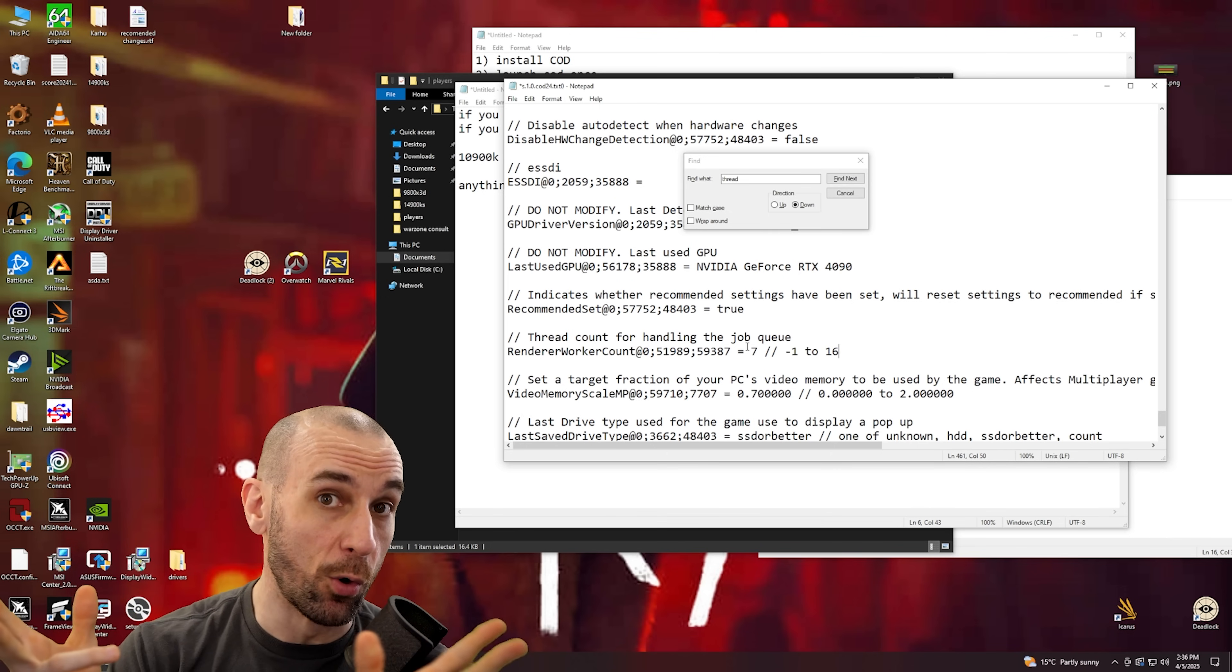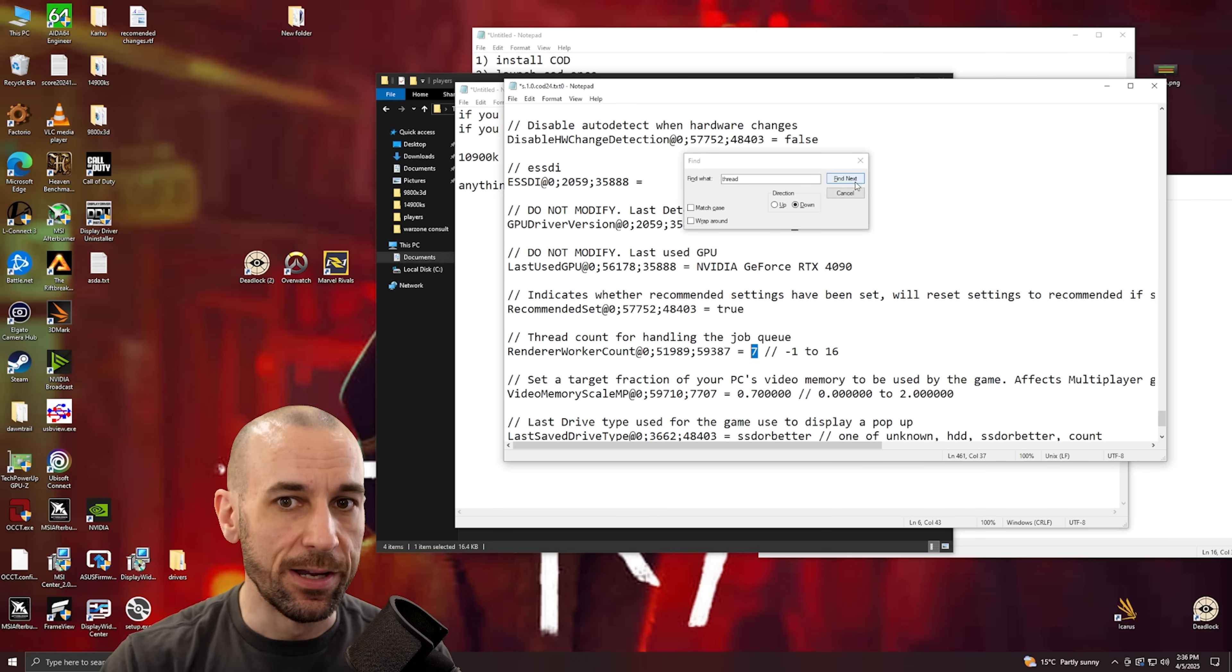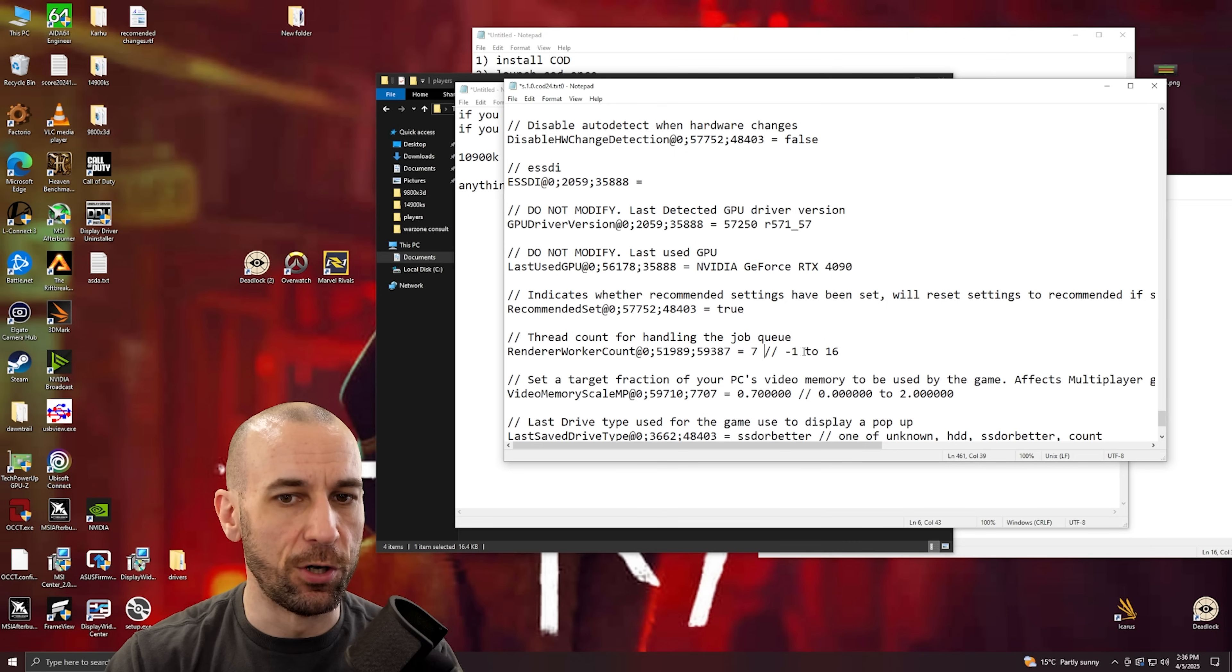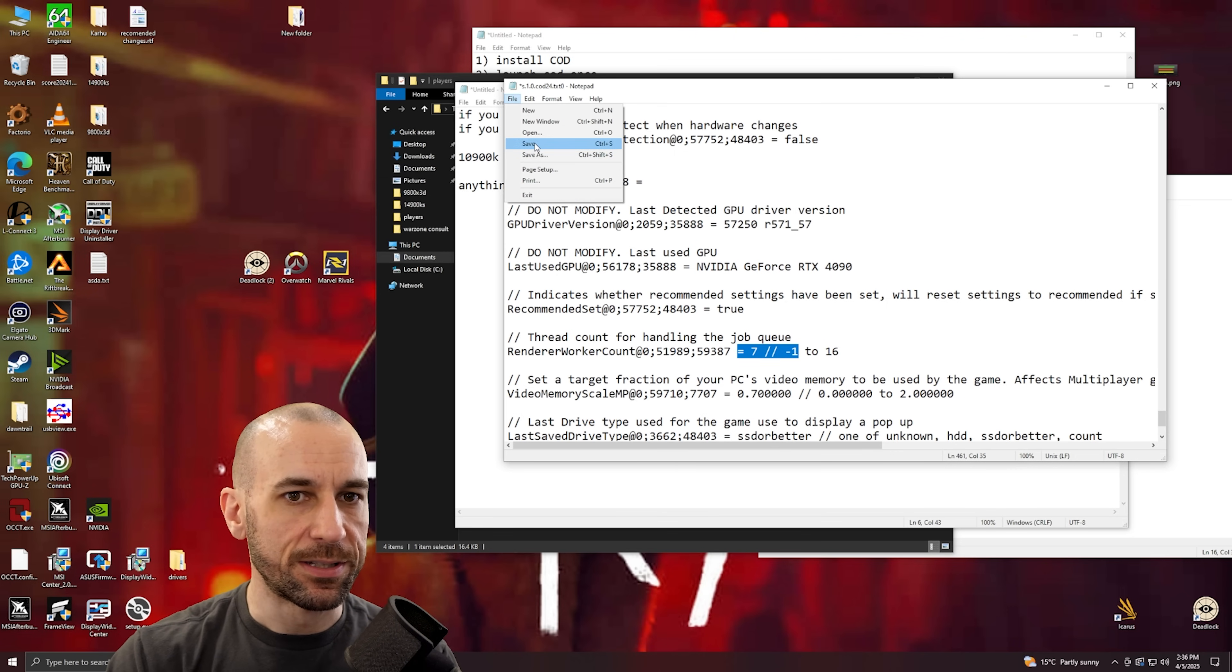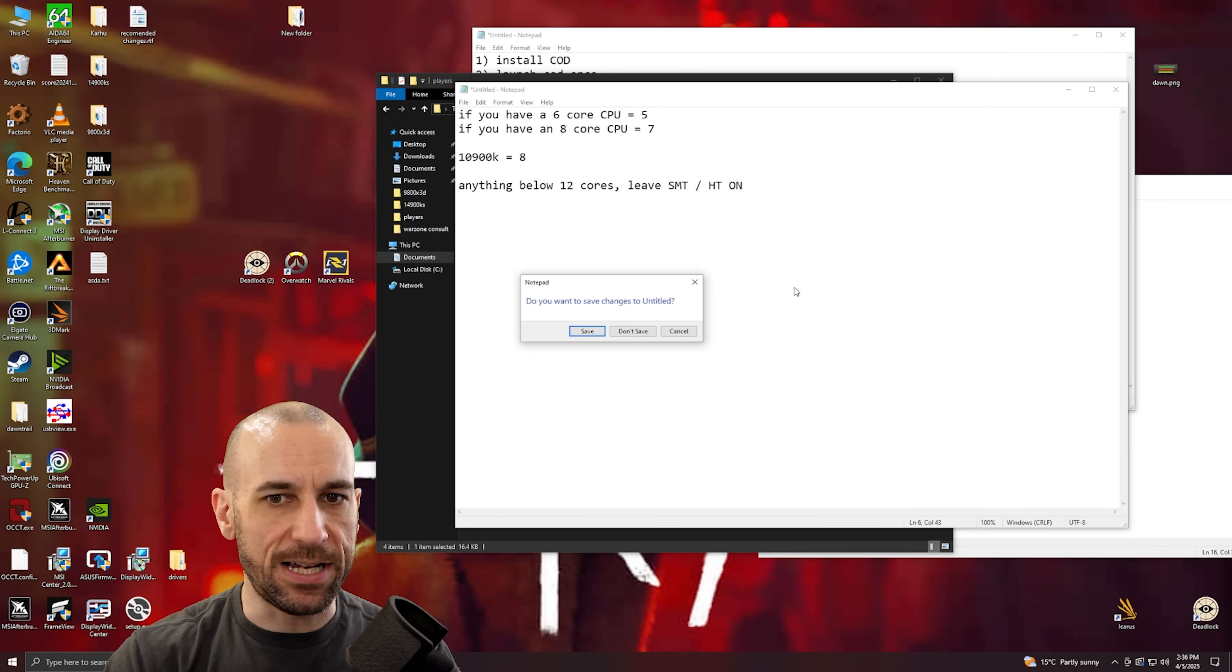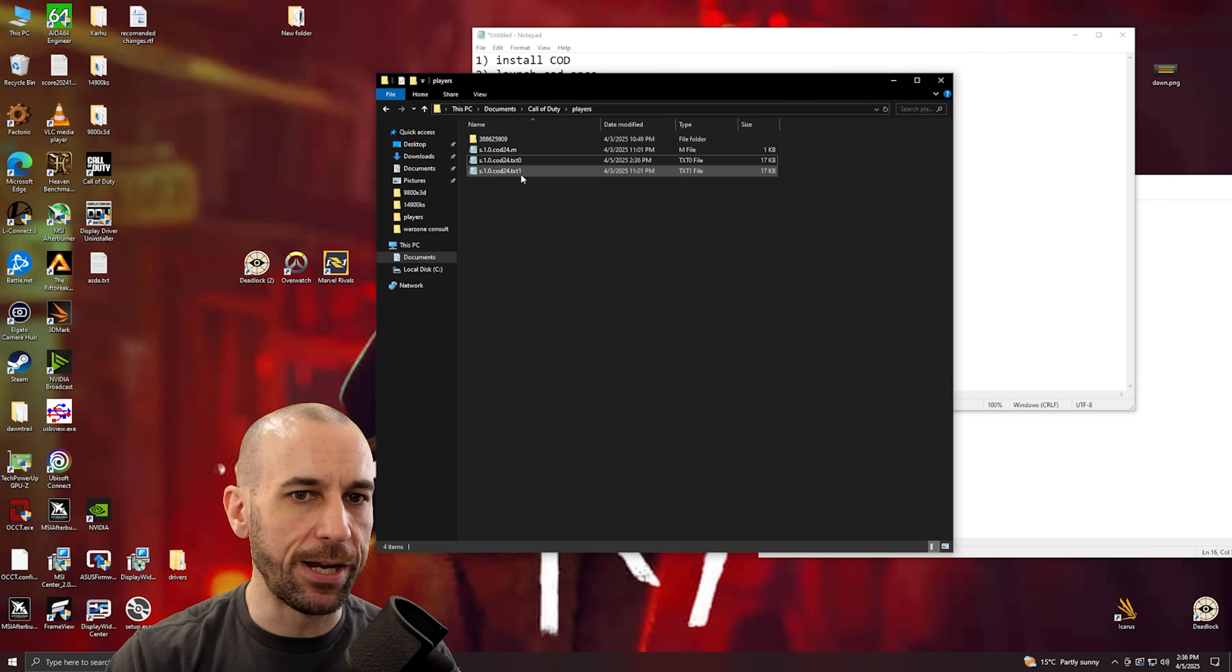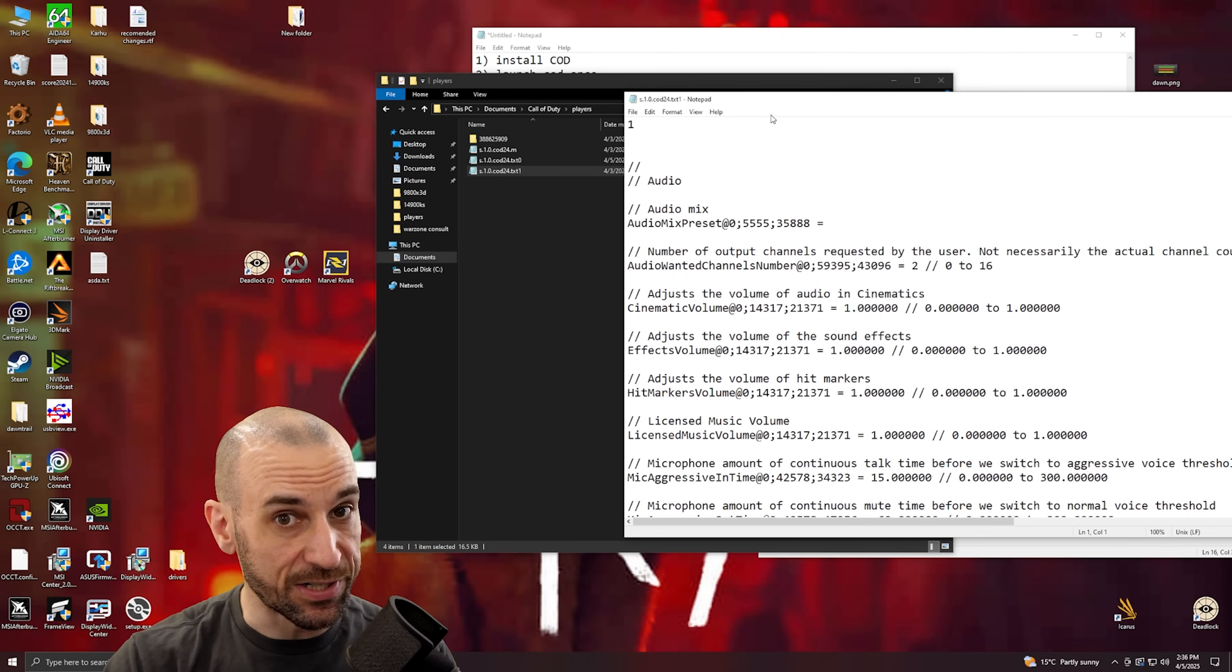Okay, so with that out of the way, my PC here, I have a 14900KS which is an 8P core CPU, so I put in seven. And then we hit next, cancel, cancel. That's good. Now we hit file, save.